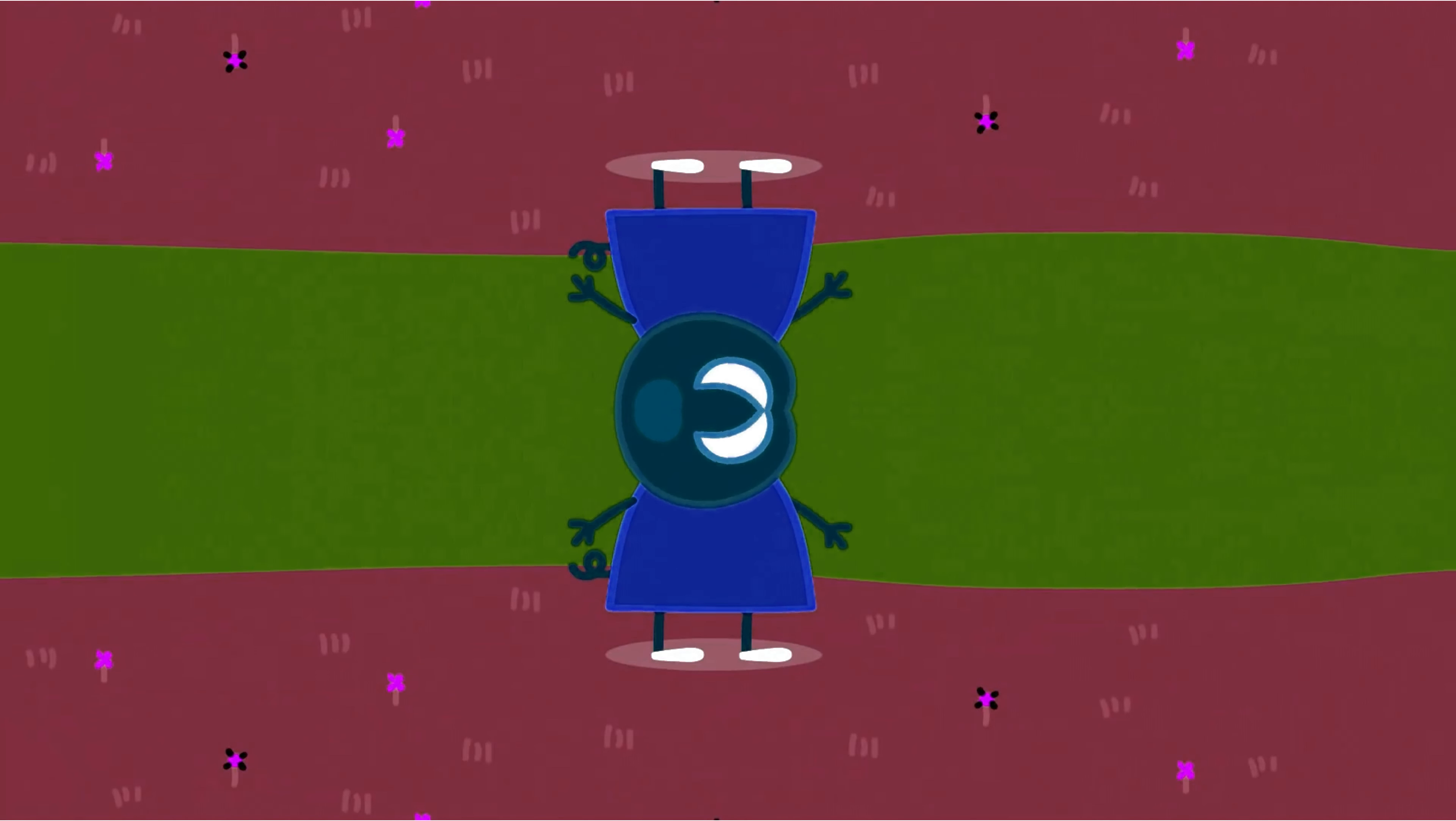I'm Peppa Pig, this is my little brother George, this is Mummy Pig, and this is Daddy Pig.